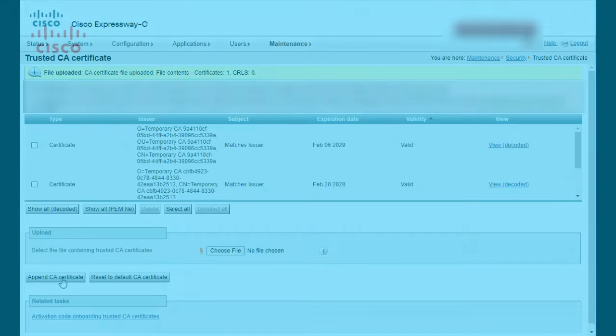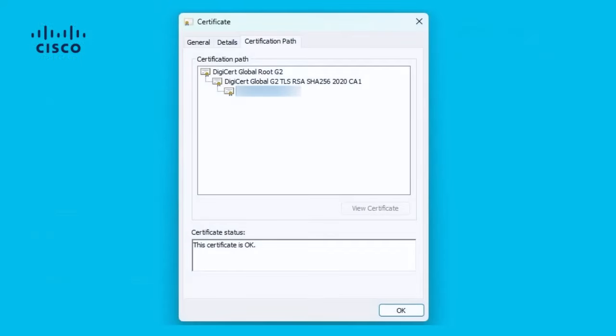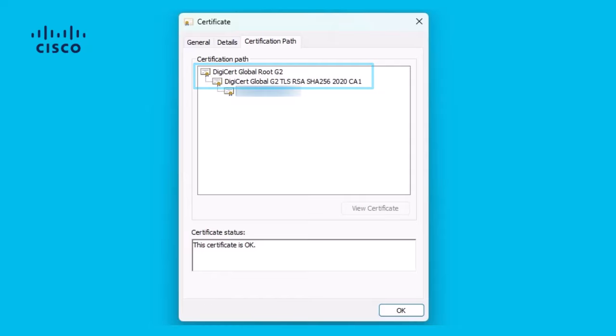Note that in some deployments, there may be multiple CA's in the certificate chain. In that scenario, all intermediate and root certificates present in the chain need to be installed in the Expressway C trust store.